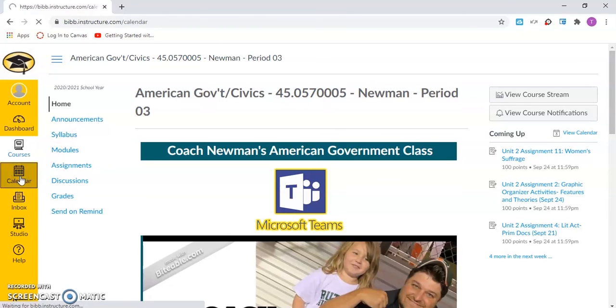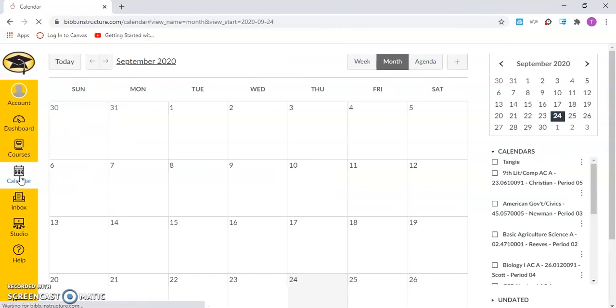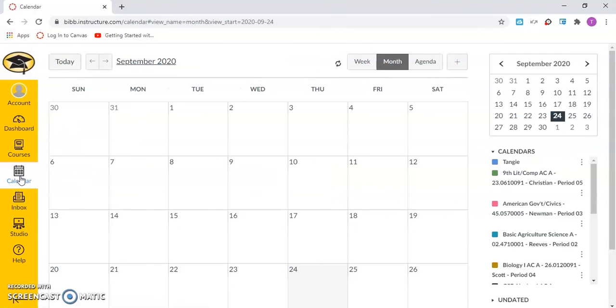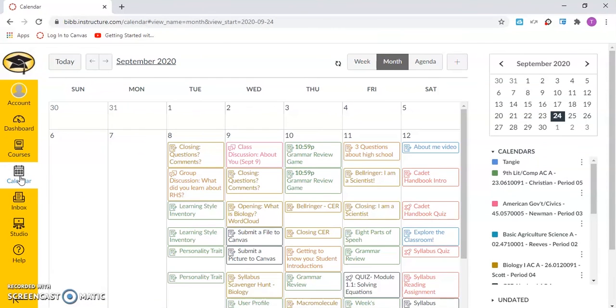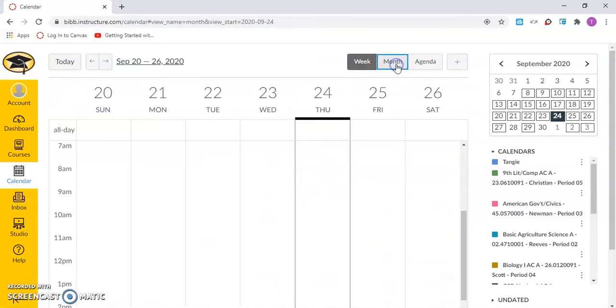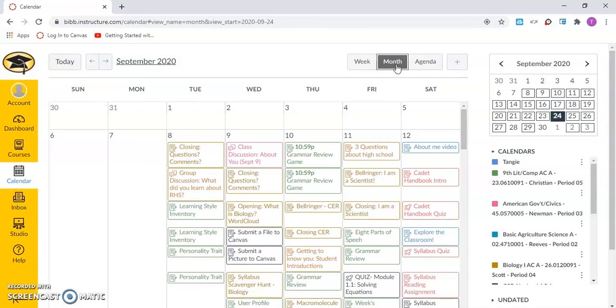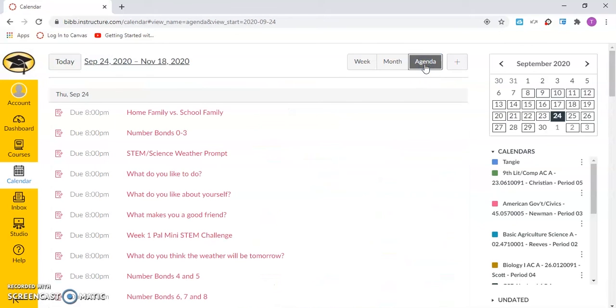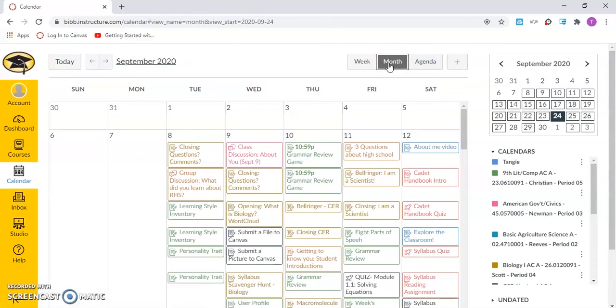The calendar shows assignments due for all courses. The calendar has three different viewing options. You can view by the week, the month, and agenda. The month view of the calendar will be color coded by course.